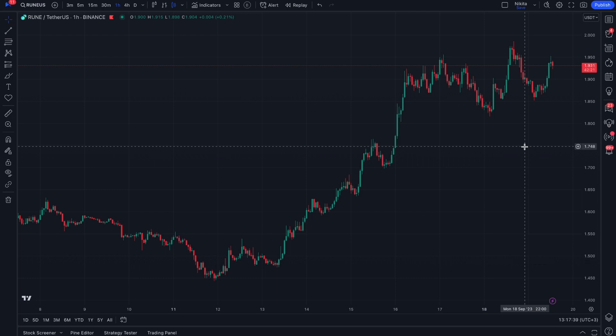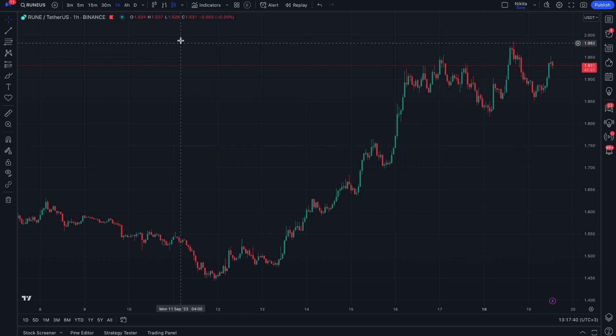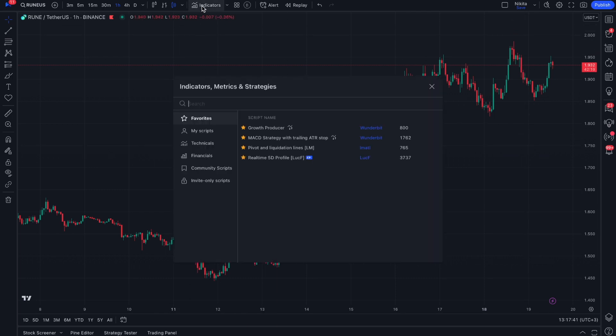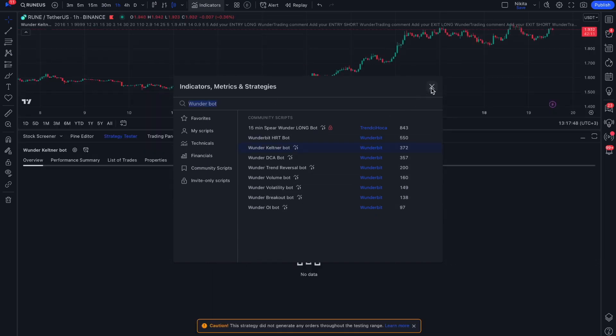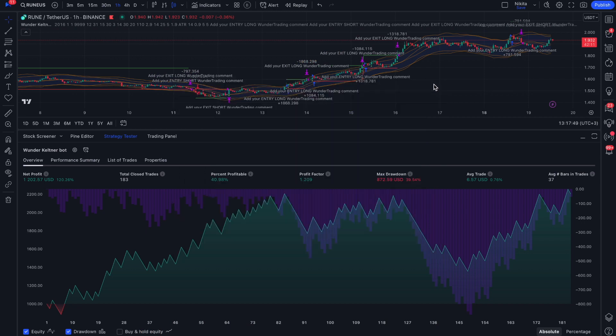Go to the TradingView platform and type WonderBot in the search box. You can choose one of our automated trading strategies. Let's take Wonder Keltner Bot as an example.